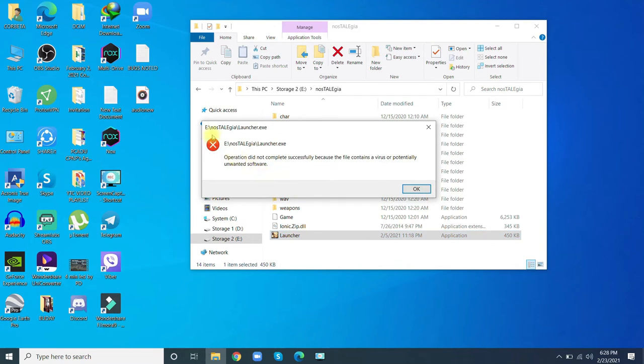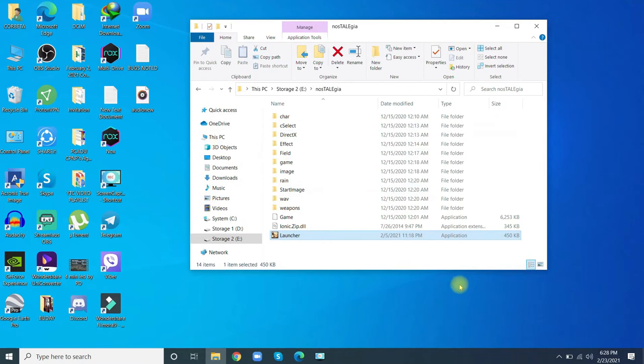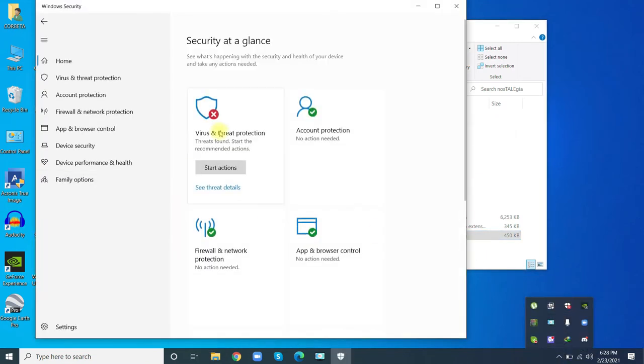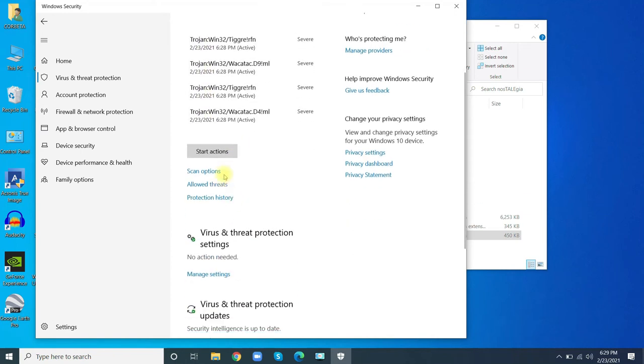the launcher, this error will pop up. So how to fix this? The antivirus considers this as a virus, but this is a false positive. We're going to fix this. Go to Windows Defender Security. Open this, go to Virus & Threat Protection. The antivirus detected the files as Trojan.